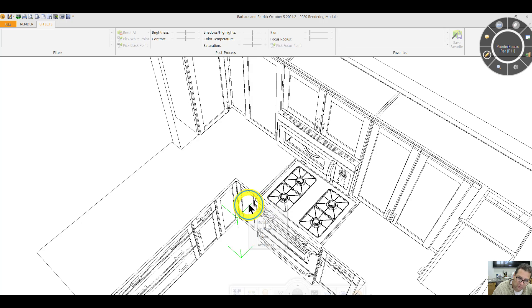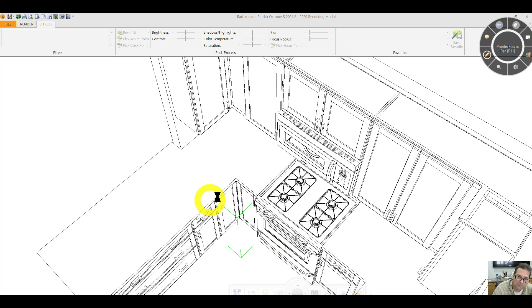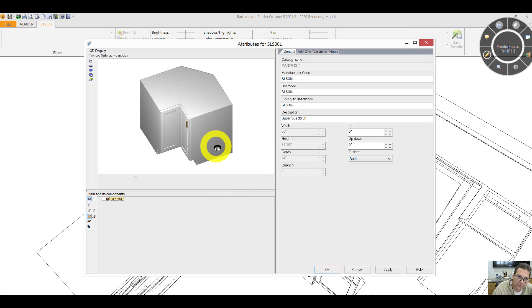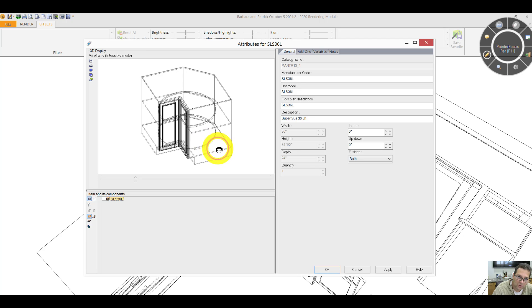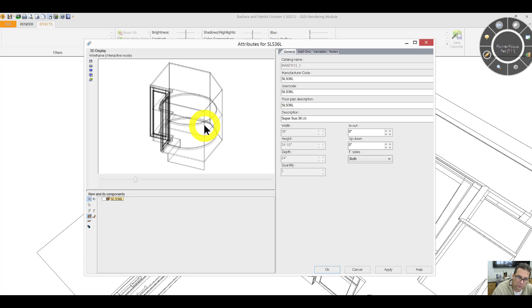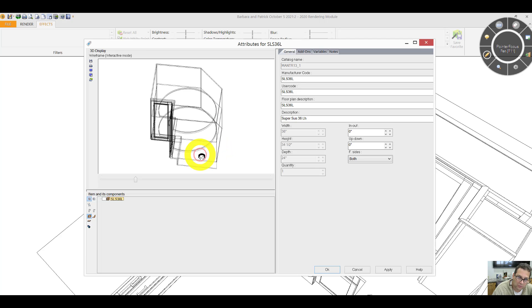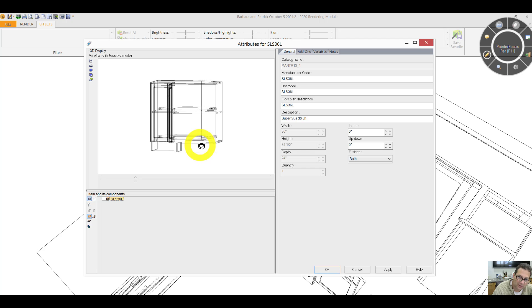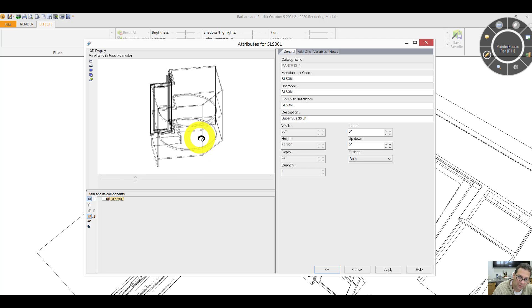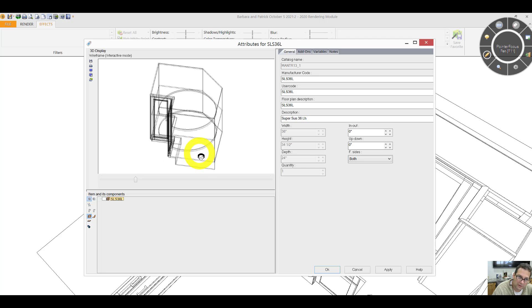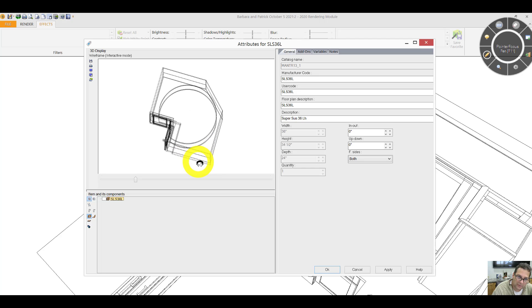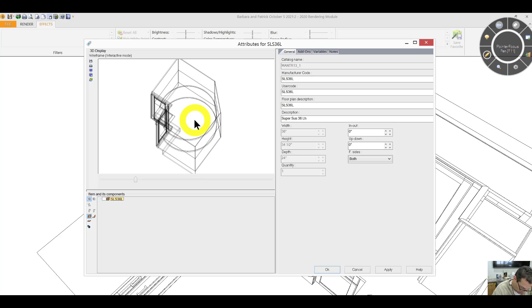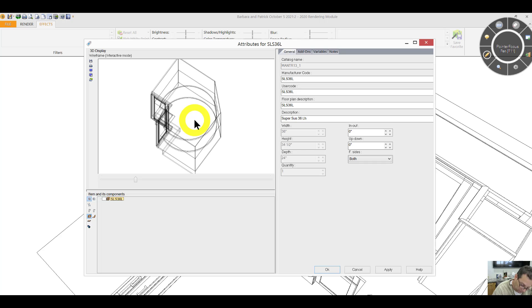Then you've got a super lazy Susan in the corner. Looks like this. See the two trays. Those two trays spin independently of each other. And there's no pole, so it's all clear. So you can use the whole shelf. Sometimes these lazy Susans have poles. This one does not. That's why they call it a super lazy Susan. The tray that spins is about 32 inches in diameter.